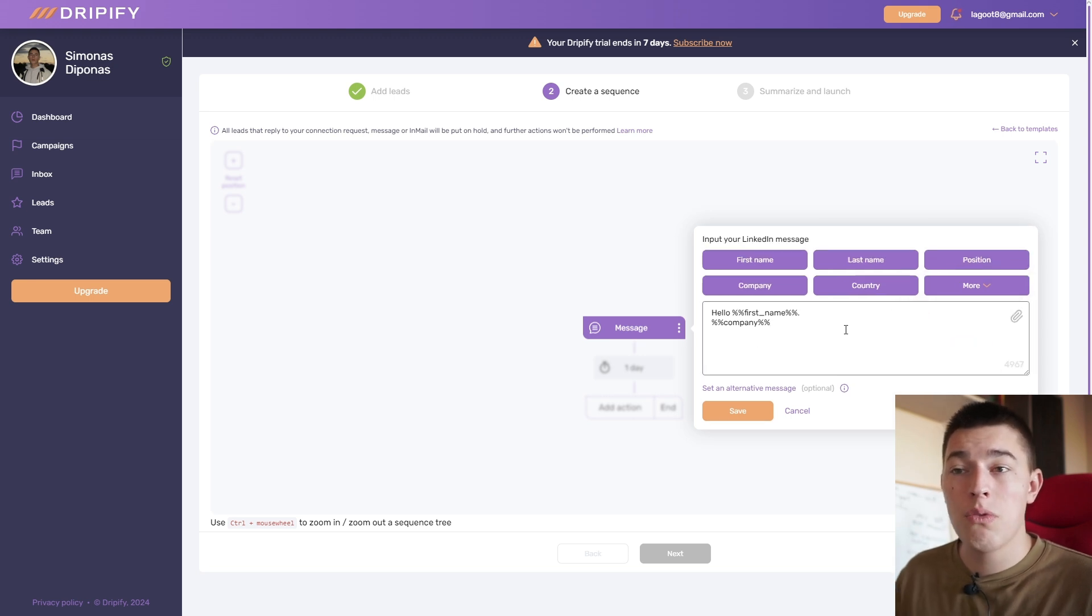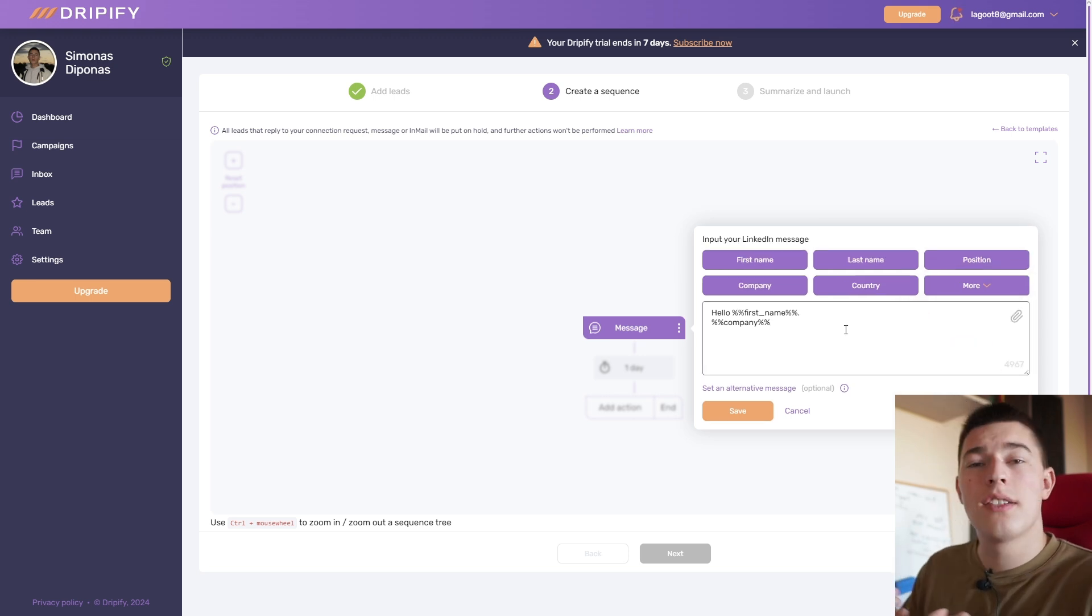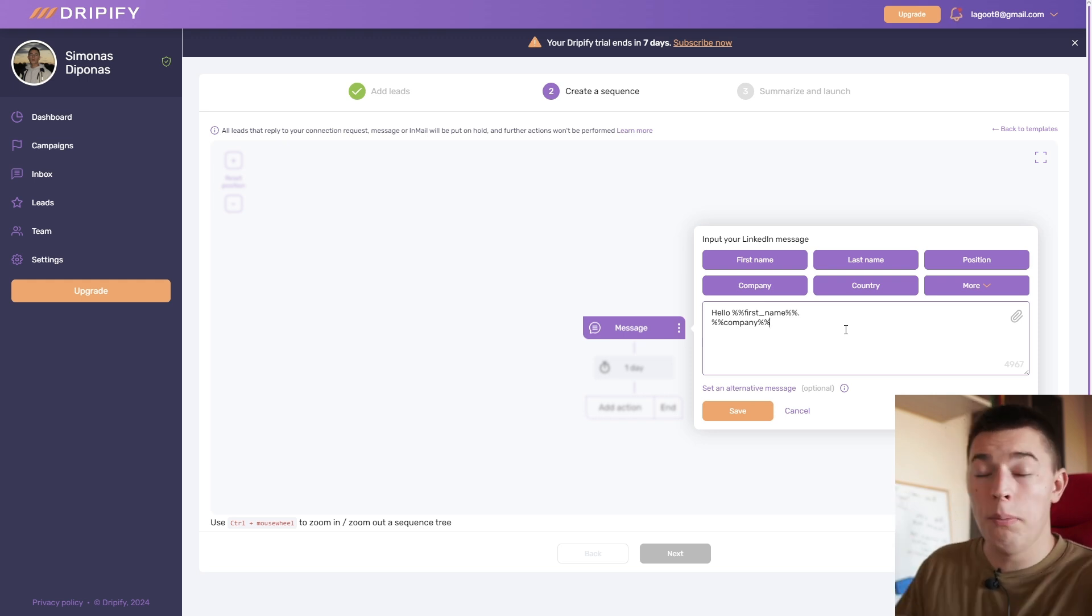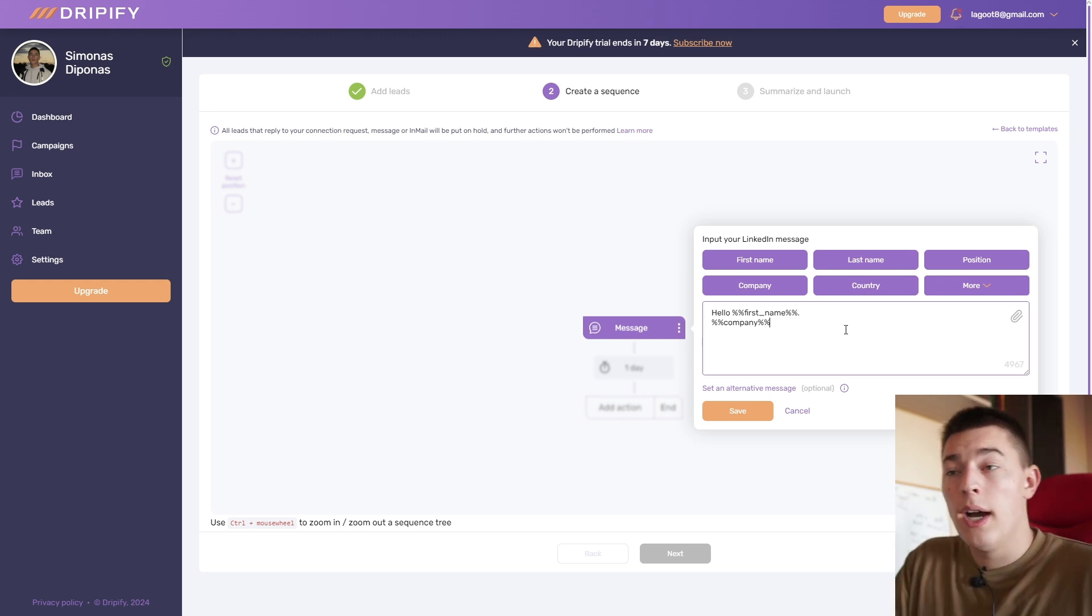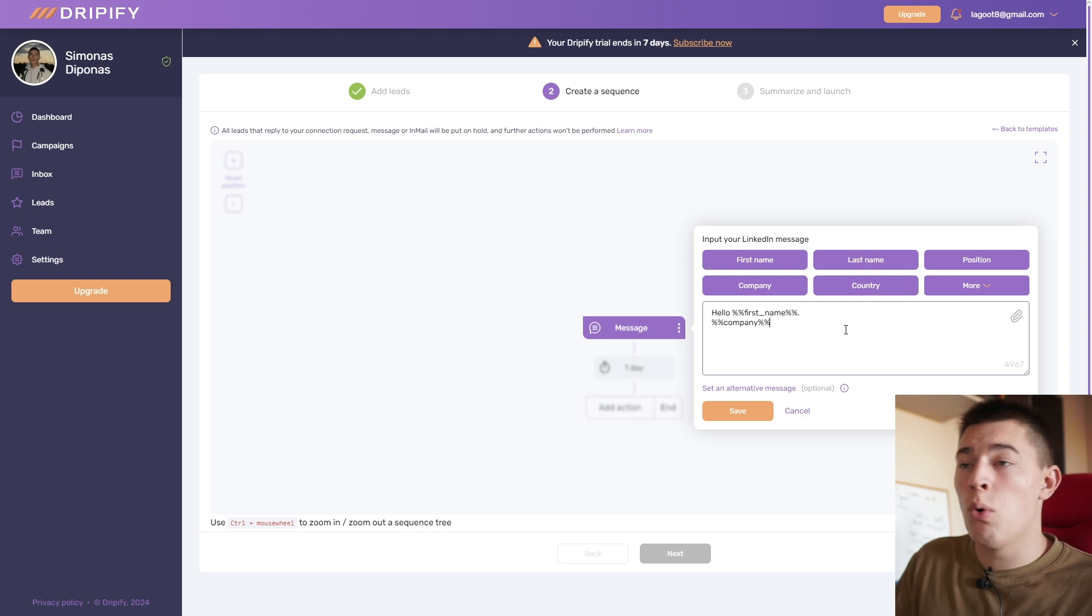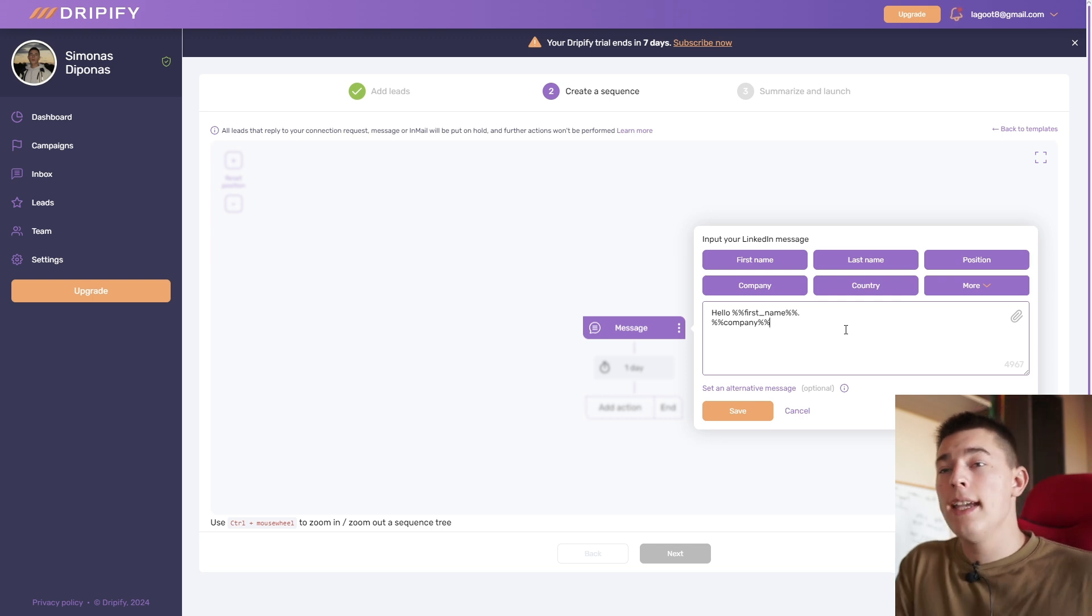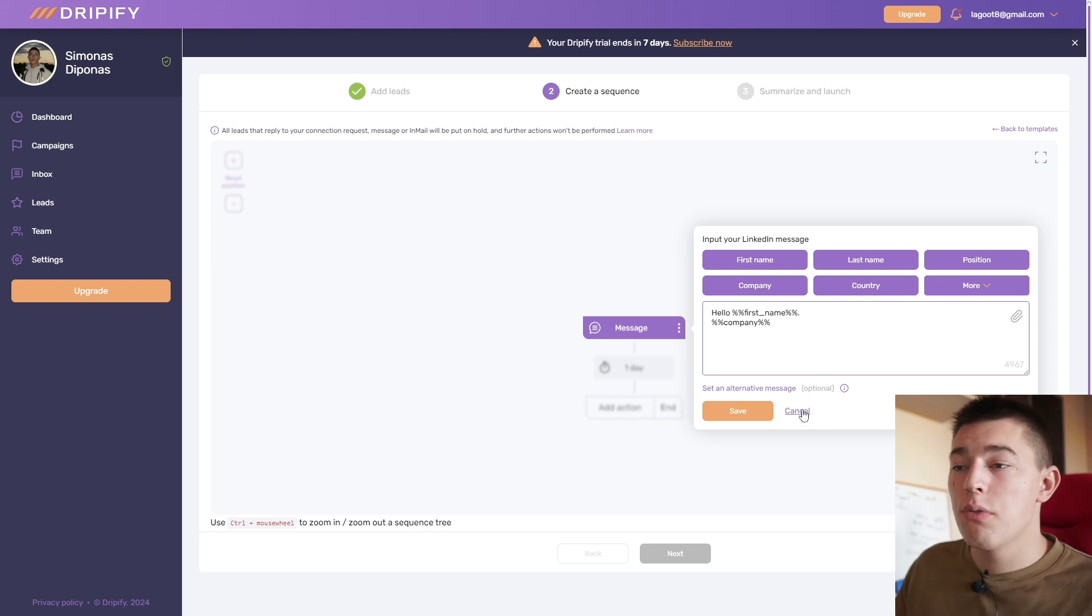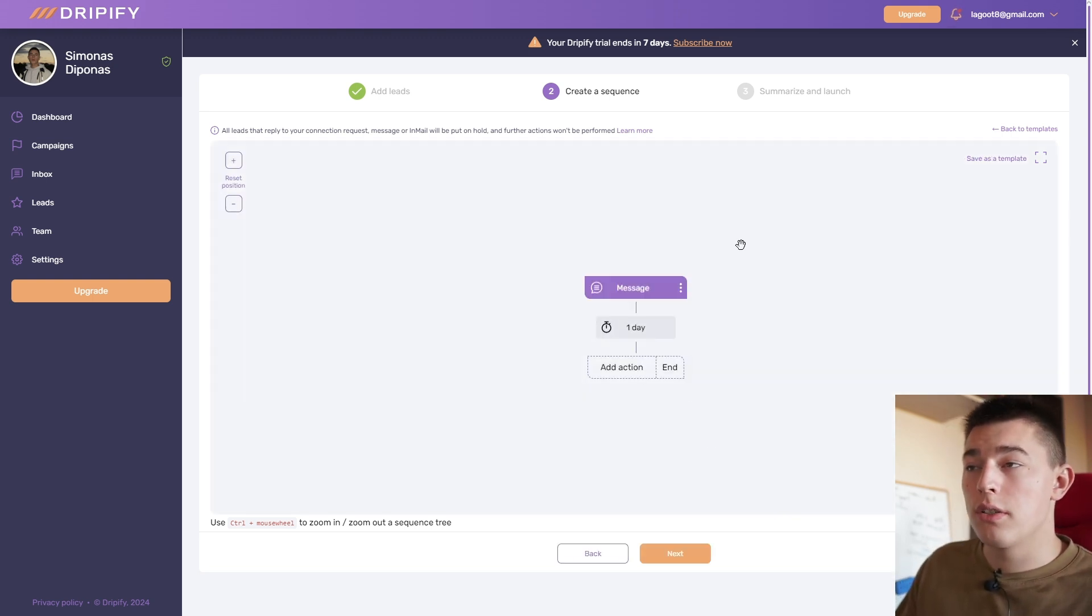The same goes with their company name, their country, position, and any of these other variables that you can select. So this way you can create custom messages that are kind of personalized. You're not just going to be generic hello. It will be hello first name, hello last name, or hey, your company name is doing great.